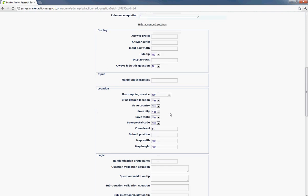And then you would go to the location. And then just make sure that the mapping service is off. If you want it to be on location, then you can hit Google Maps. And then it will actually display that map that it showed earlier.